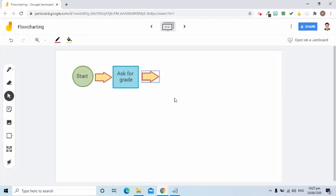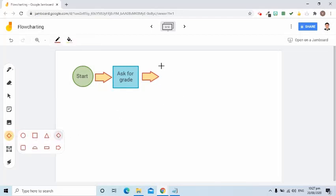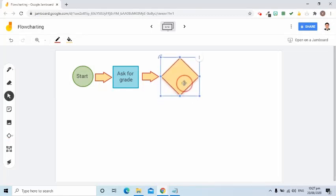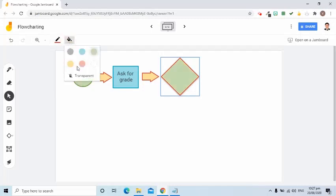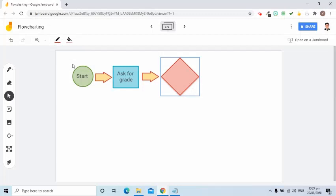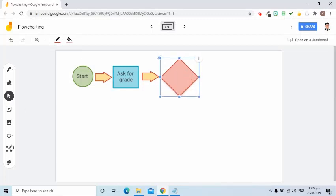Suppose the next symbol is a decision symbol, so I am going to select diamond and draw it here. I'll change the fill color and then I'm going to put in the text.